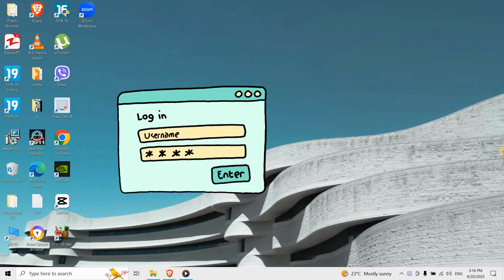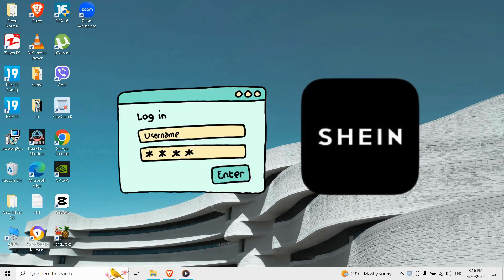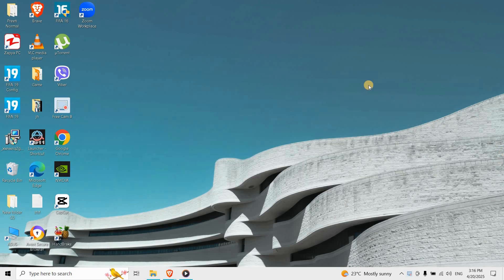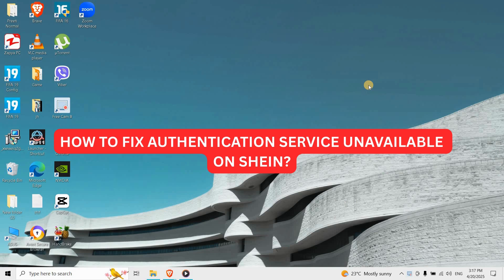Hi guys, trying to login into Shein on your computer and seeing authentication service unavailable?